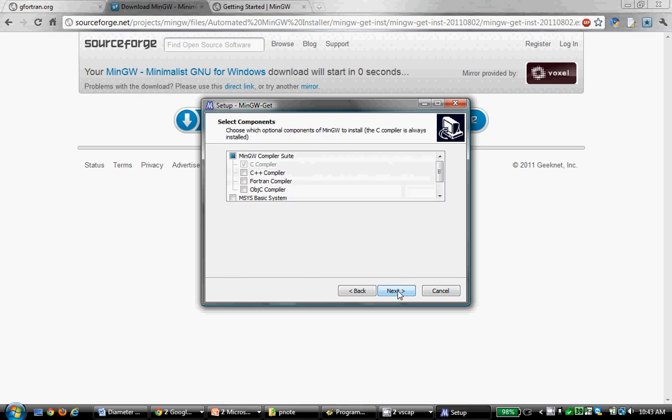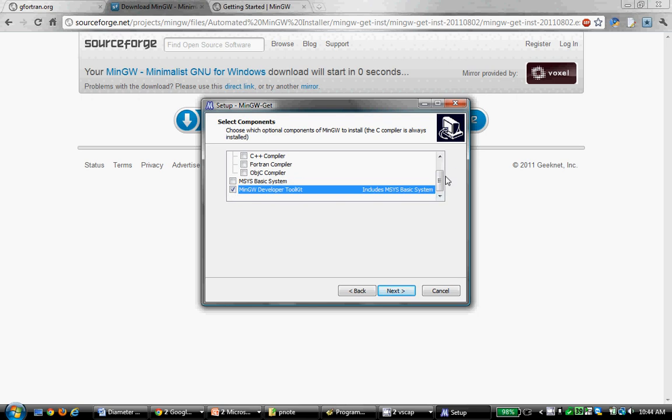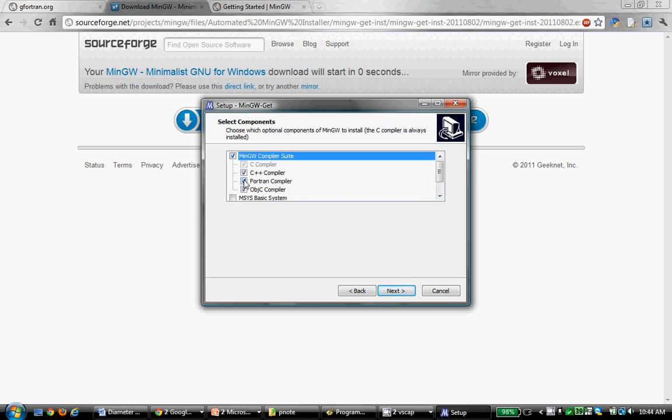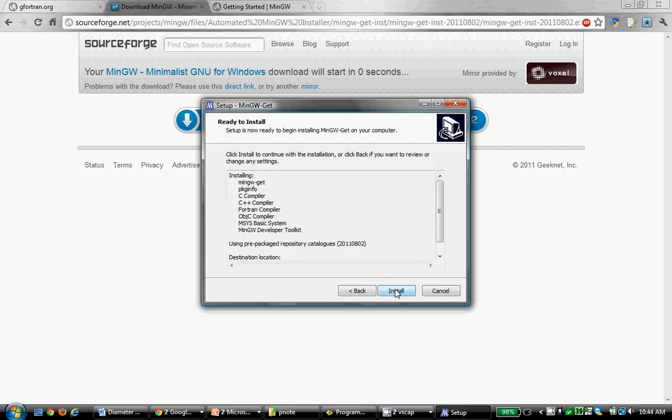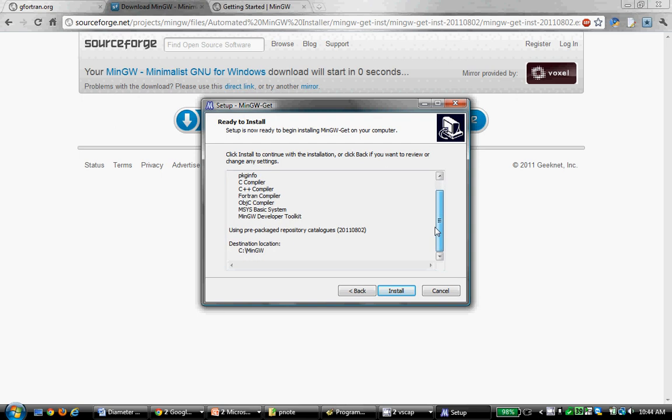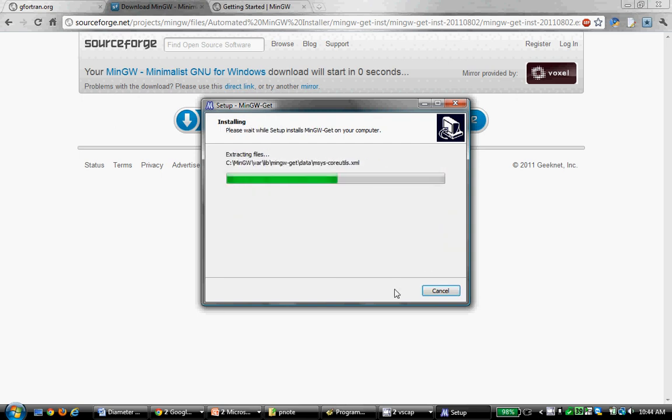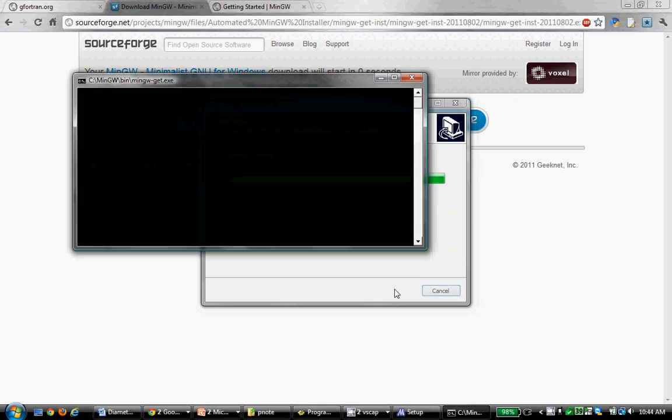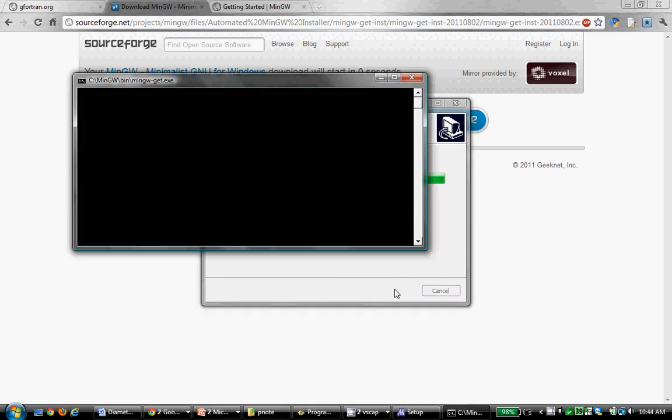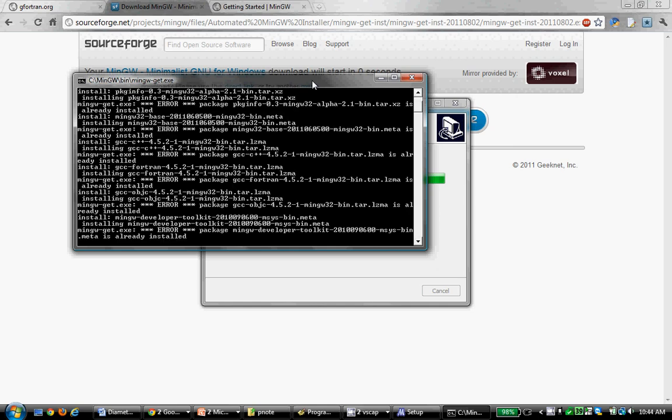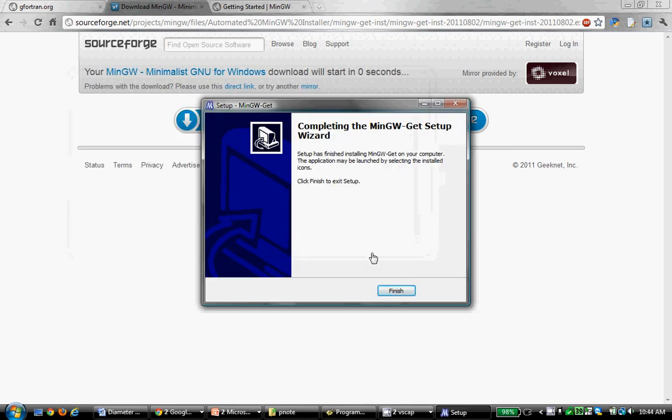It's going to create shortcuts. Here where it asks me what I want to install, I want to do the development toolkit, and I also want to have the compiler suite with all of these in there, particularly the Fortran compiler, which is G Fortran. So, now it gives me a list of what's going to be installed, and where it will be installed. I go ahead and install that, and it's going to bring up this little window for a little while. Okay, it's finished now.